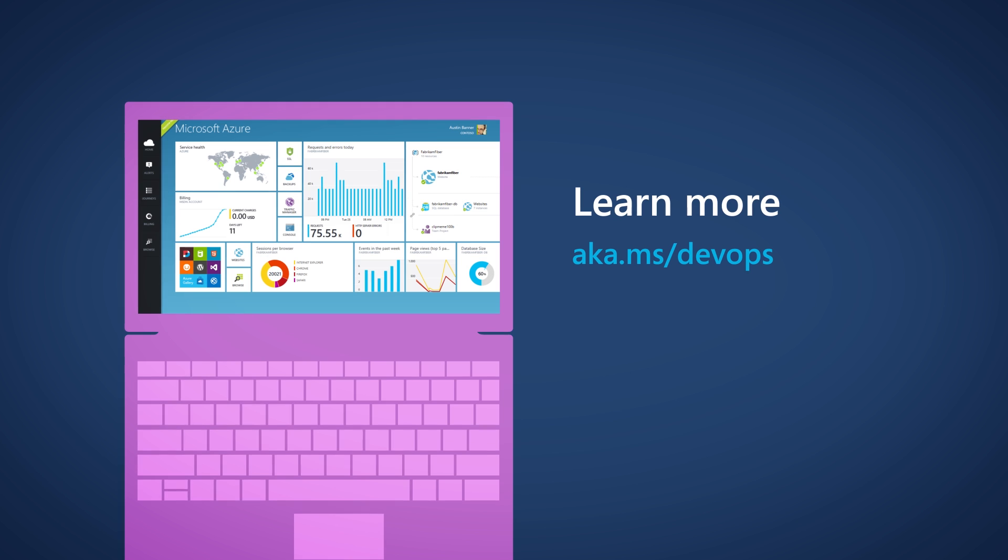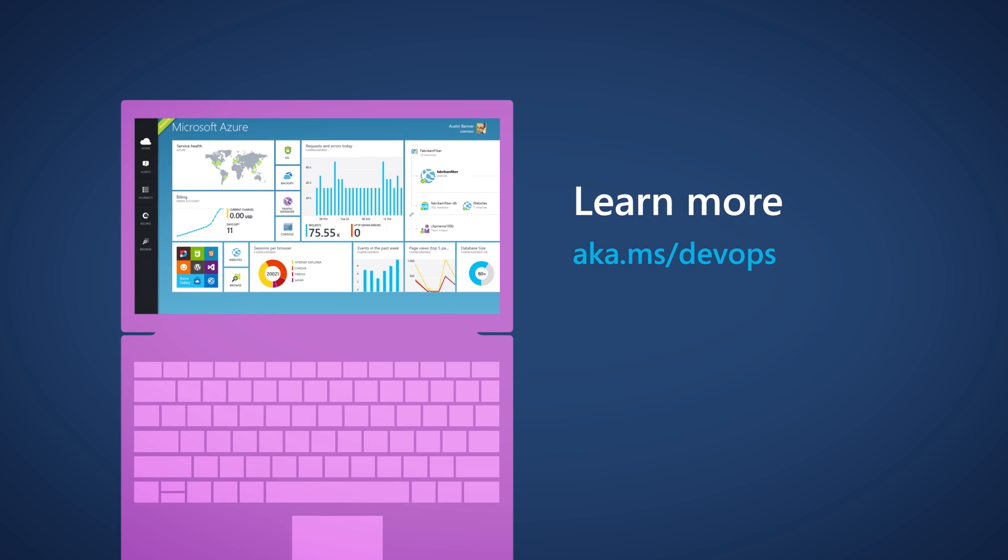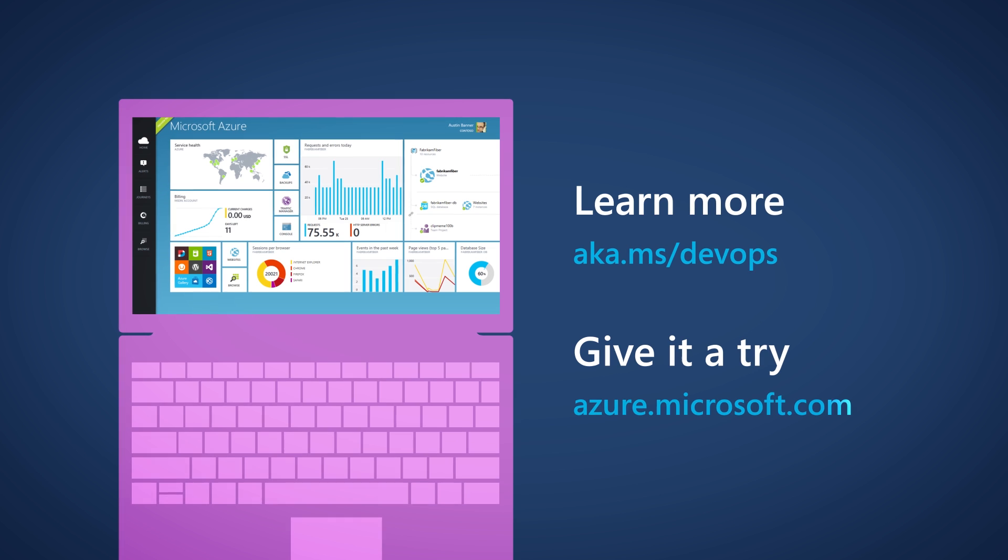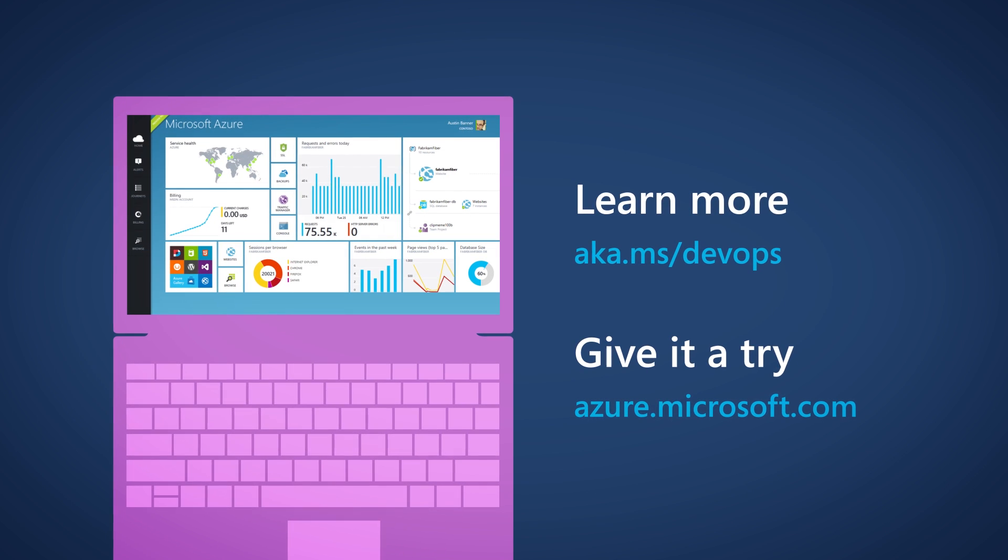Go to aka.ms/devops to learn more or go to azure.microsoft.com to give it a try.